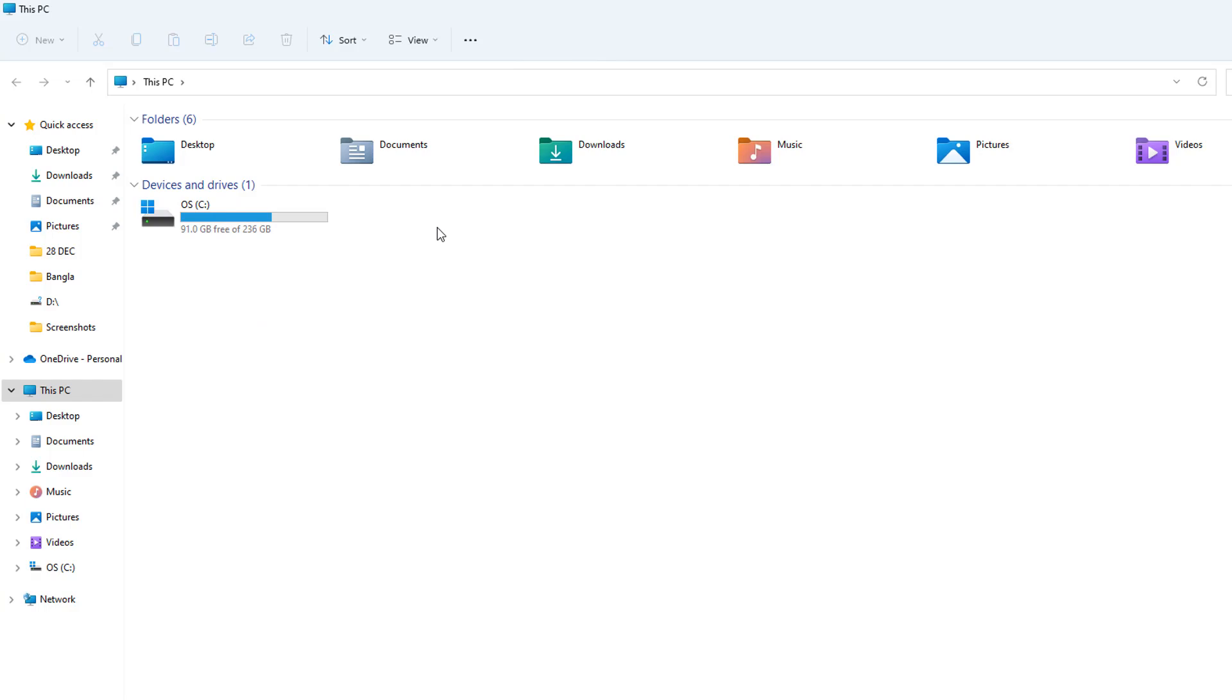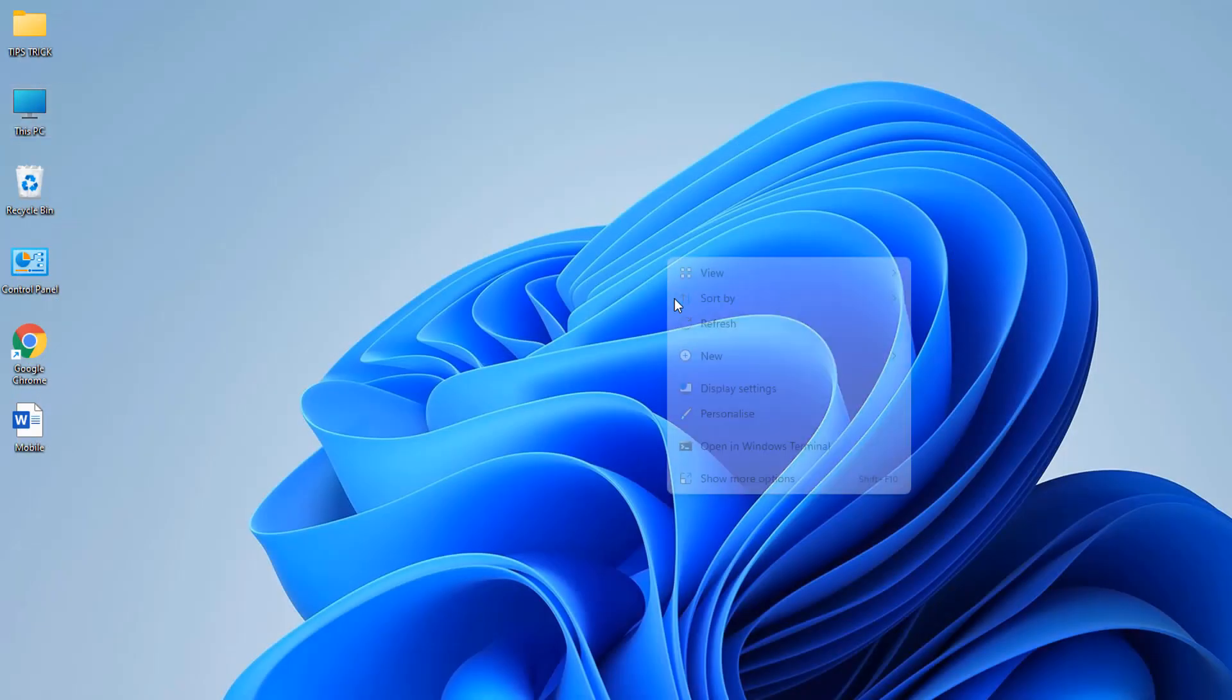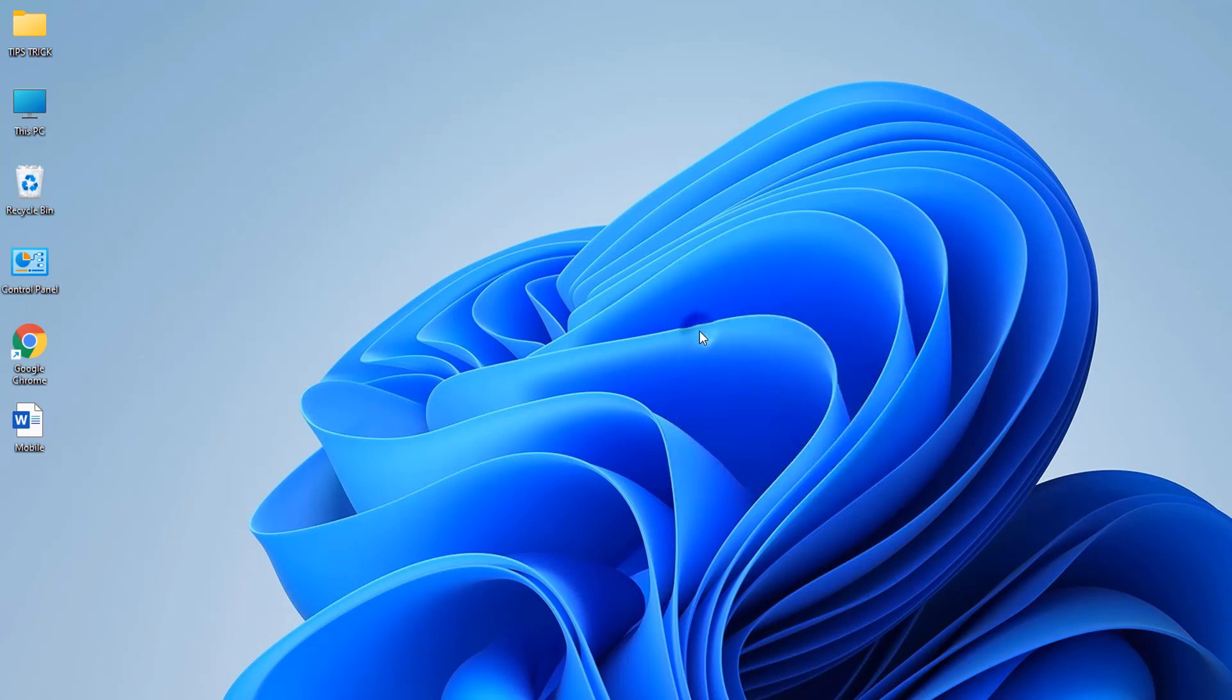With this simple trick, you can easily hide your D, E, or any other drive you have in your PC. Now you might be wondering how to unhide them. For that, same thing - just right-click on This PC and click Manage.